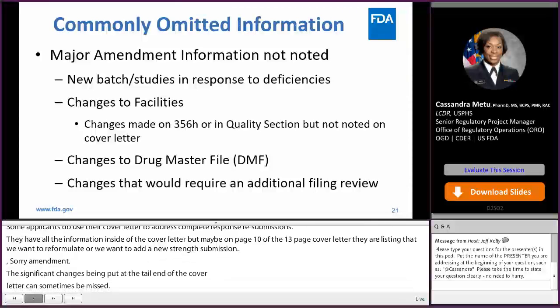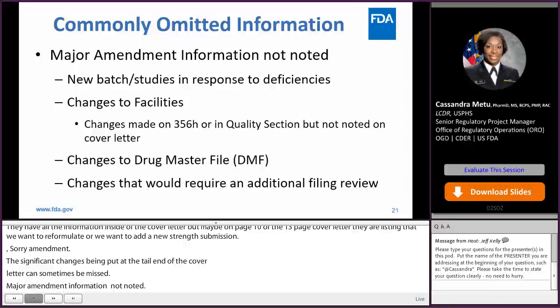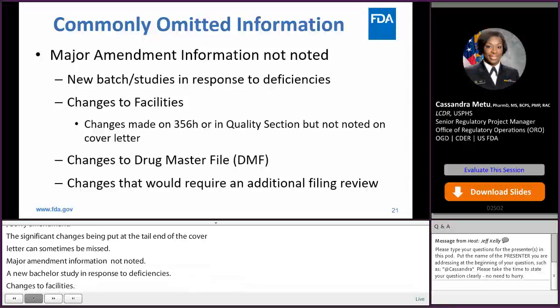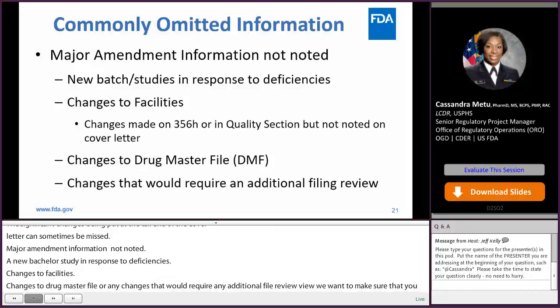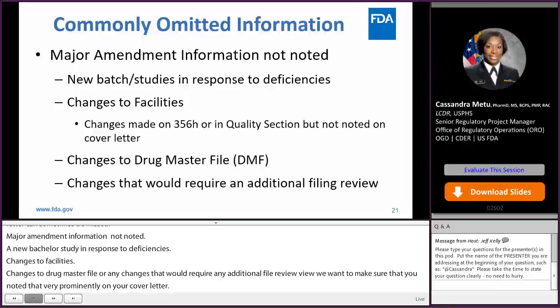Major information not noted: if there's a new batch study in response to a deficiency, that's a major amendment. If there's any changes to the facilities — if you're adding a facility, if you're withdrawing a facility — that is considered a major change to the application. If you're making any changes to the drug master file, or if you think there's any changes that would require any additional filing review, we want you to make sure you note that very prominently on your cover letter. That is very useful so that we can make sure that information gets to the appropriate discipline.